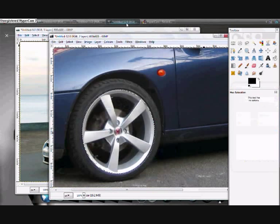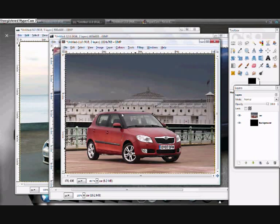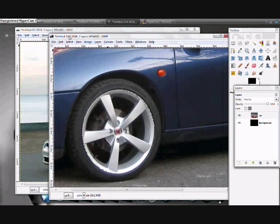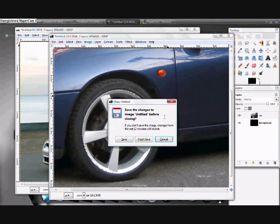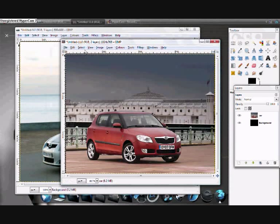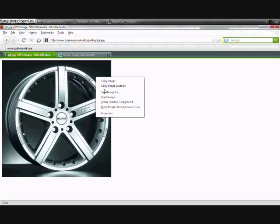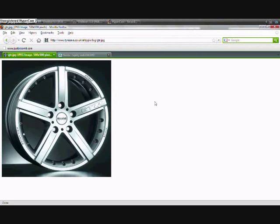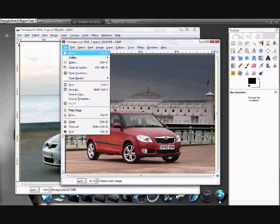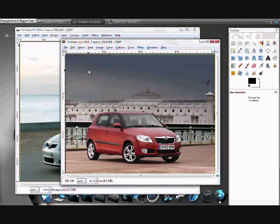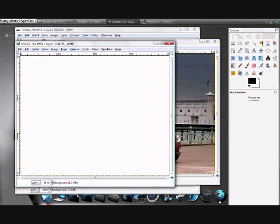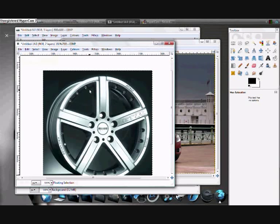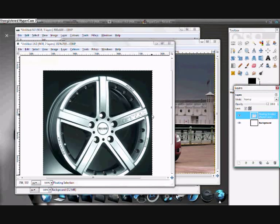But you might be wondering what do you do if you've got an image like this and you want to add an alloy and the body of the car is over the top of the alloy. Well I'll show you. So what we want to do is find ourselves some alloys. I've got this nice Momo alloys which I particularly like. And we're going to go again, file new, paste your alloys in there. And bring up your layers dialog, remember that's Ctrl L. And we're going to call it wheel.